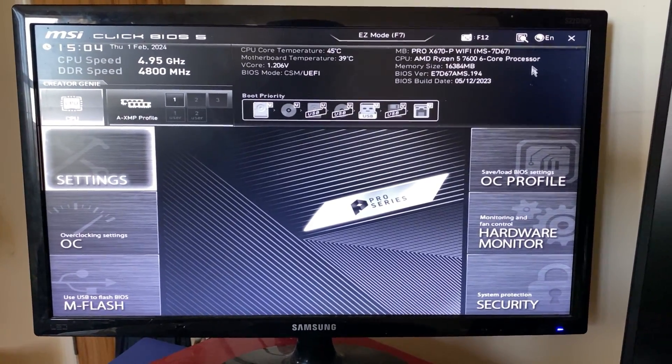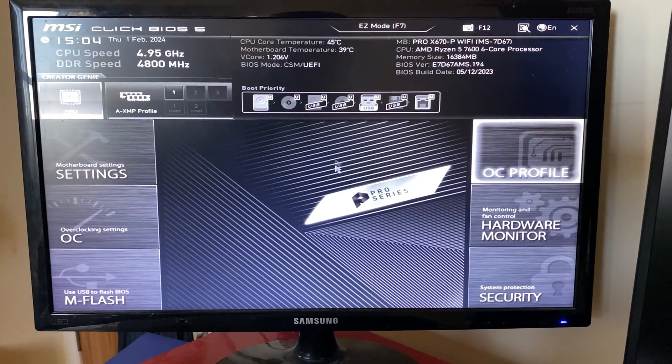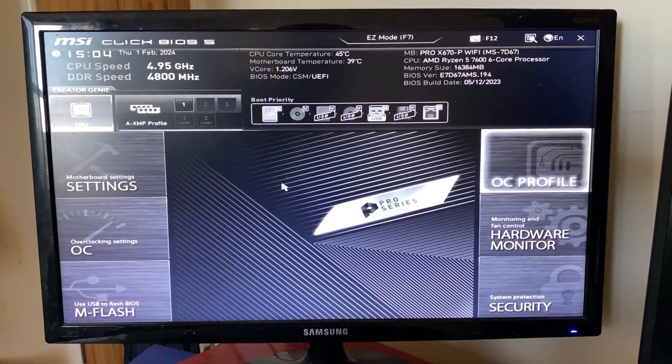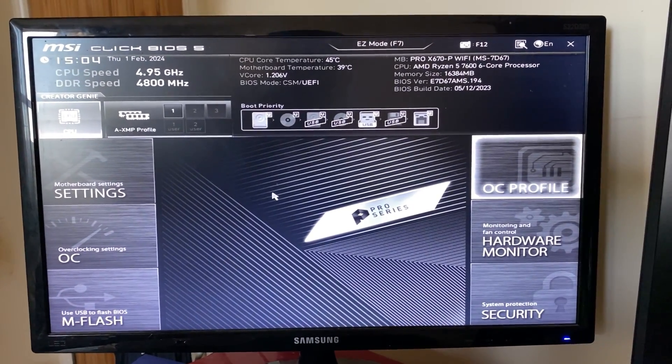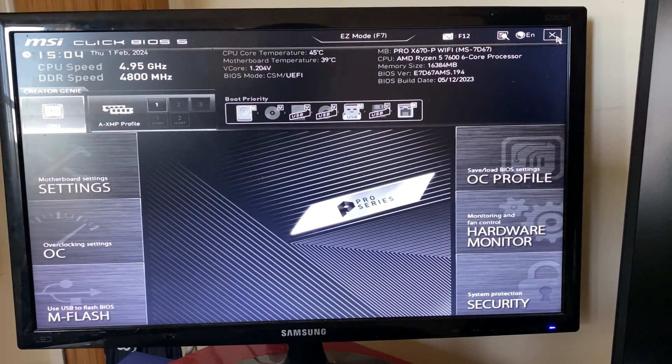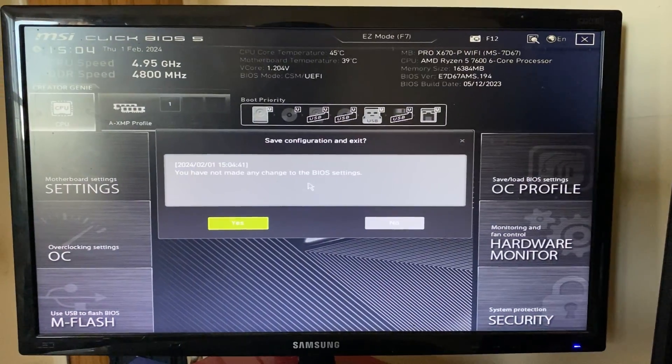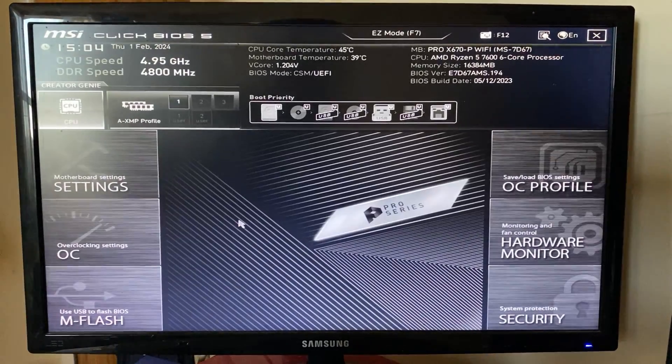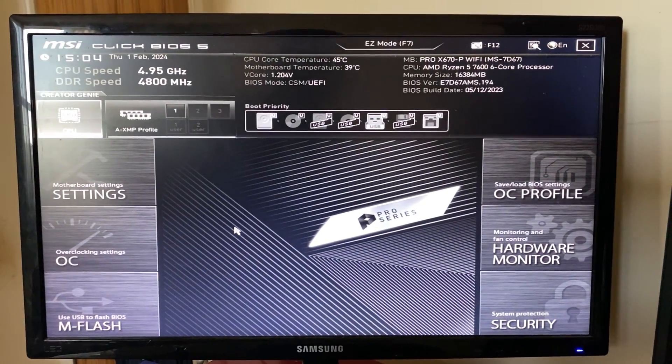Then what you can do is do whatever you want in here, whether that be just looking at settings or changing them. Once you finish, you can click on the X in the top right and you can save any changes you made, and your computer will then restart and boot into Windows.